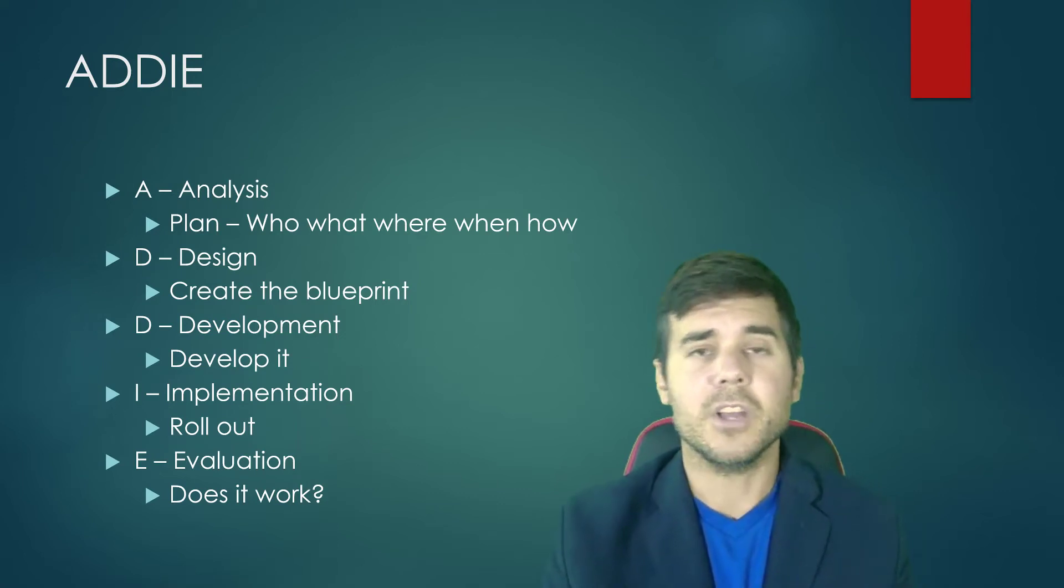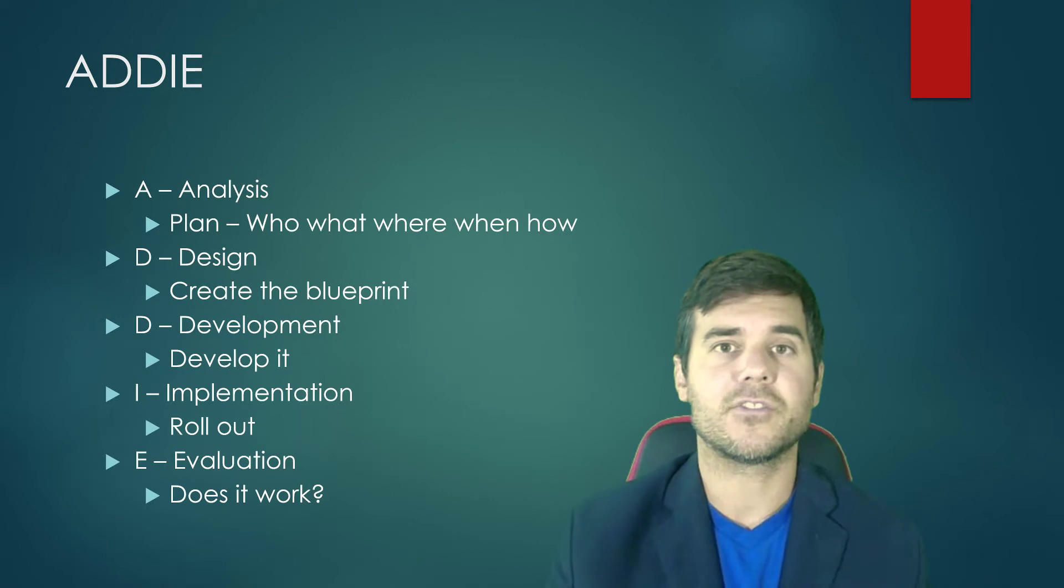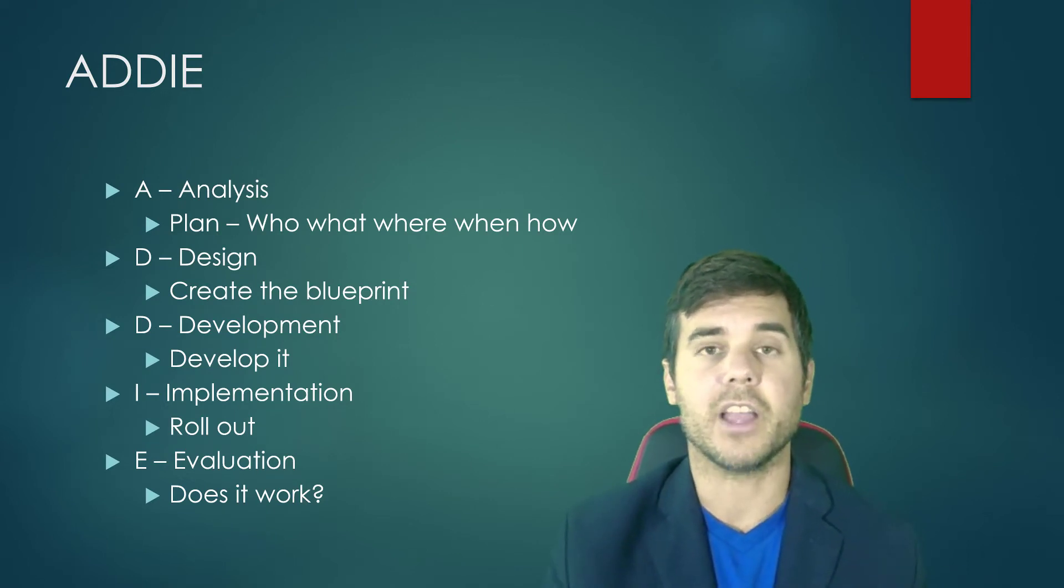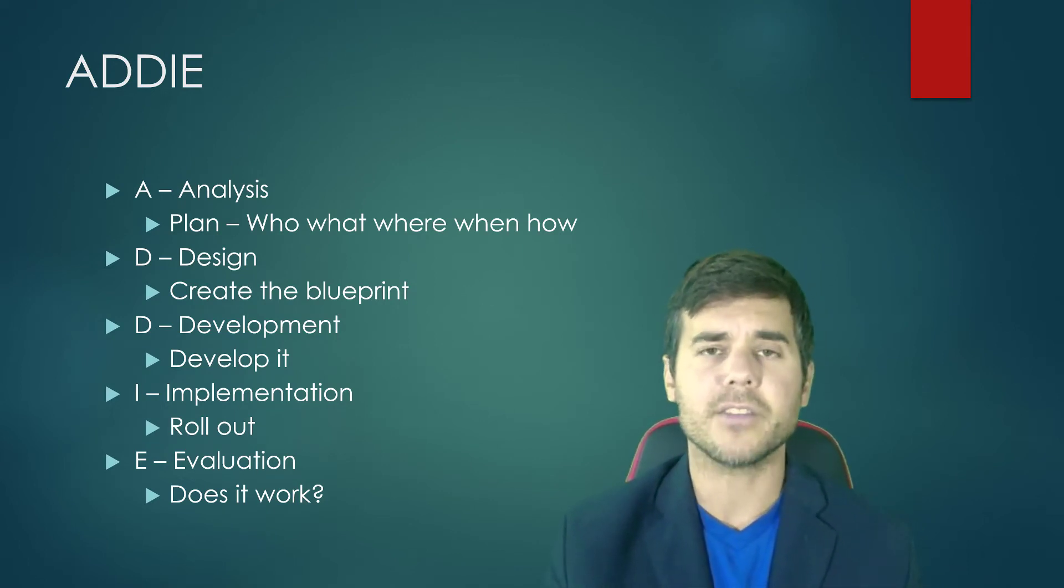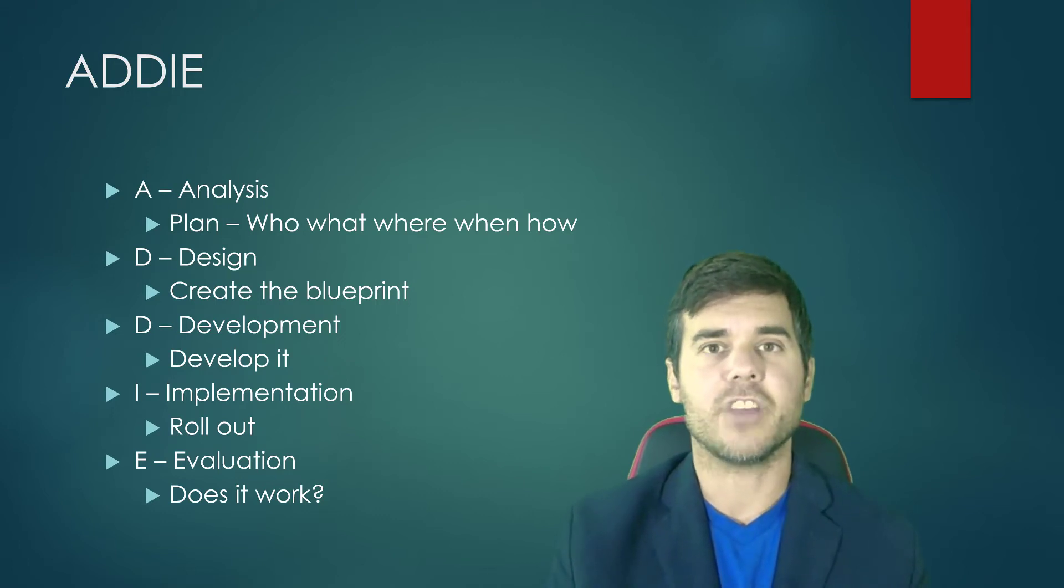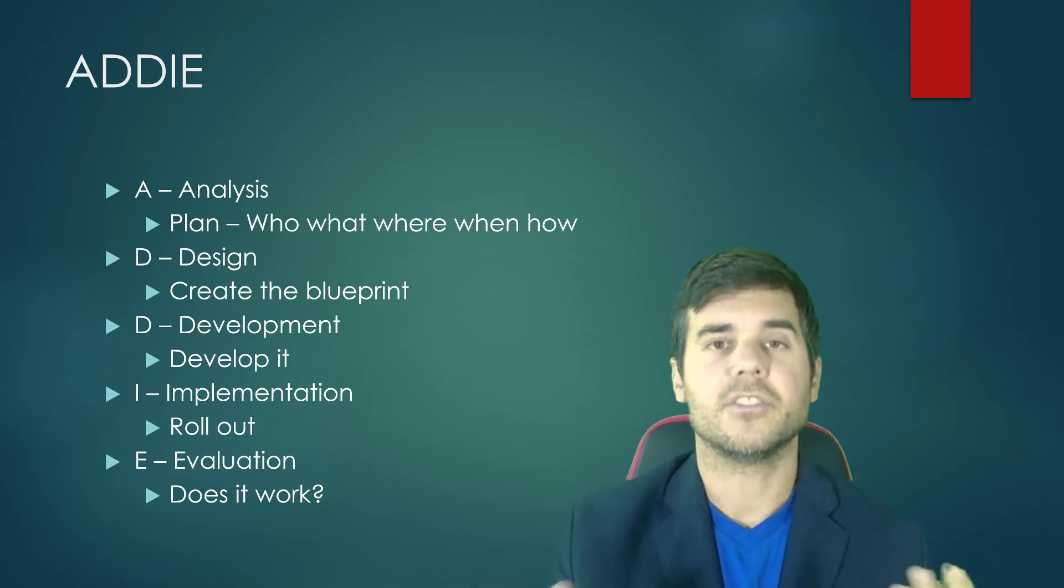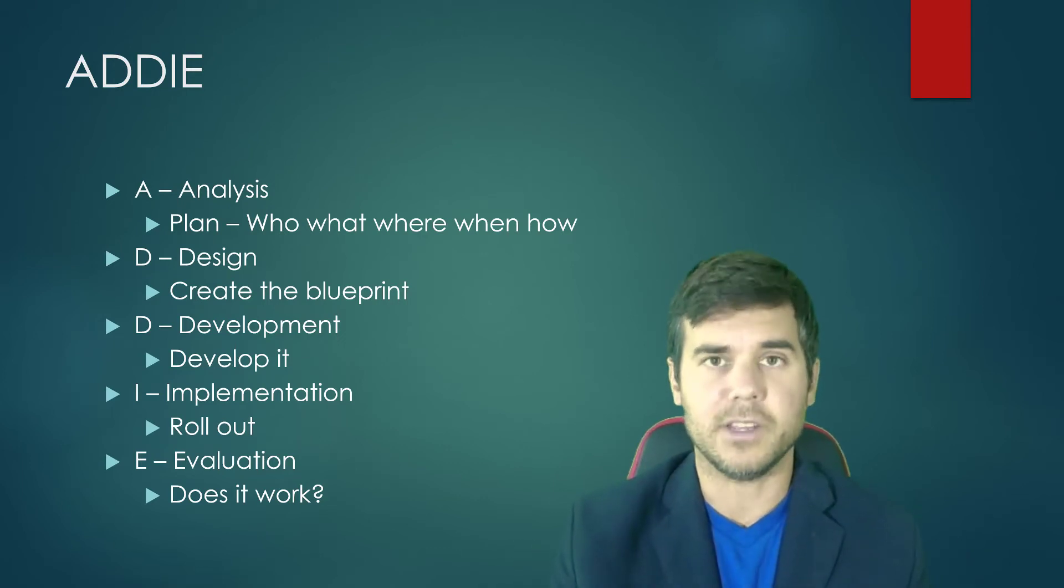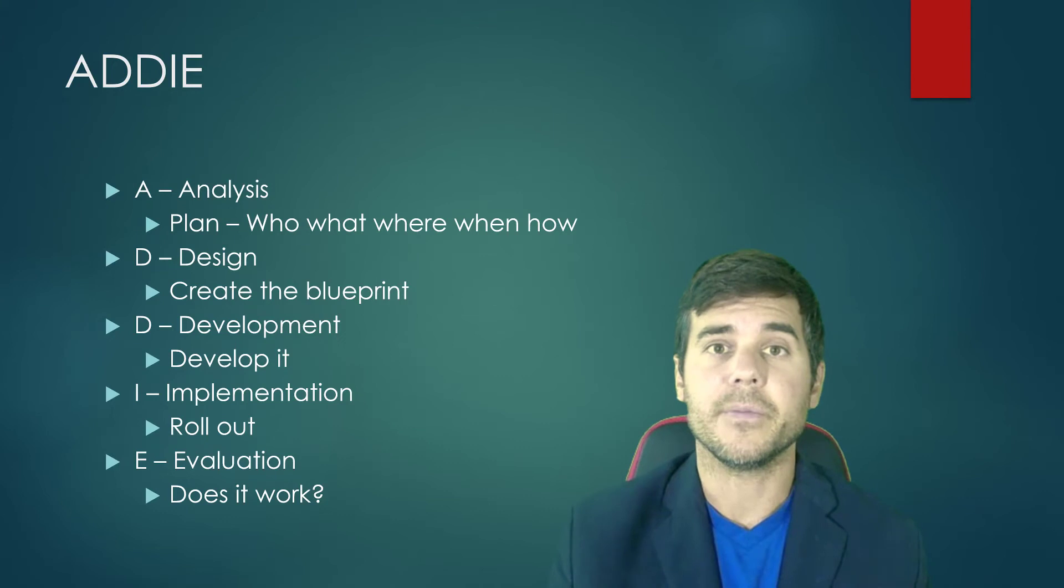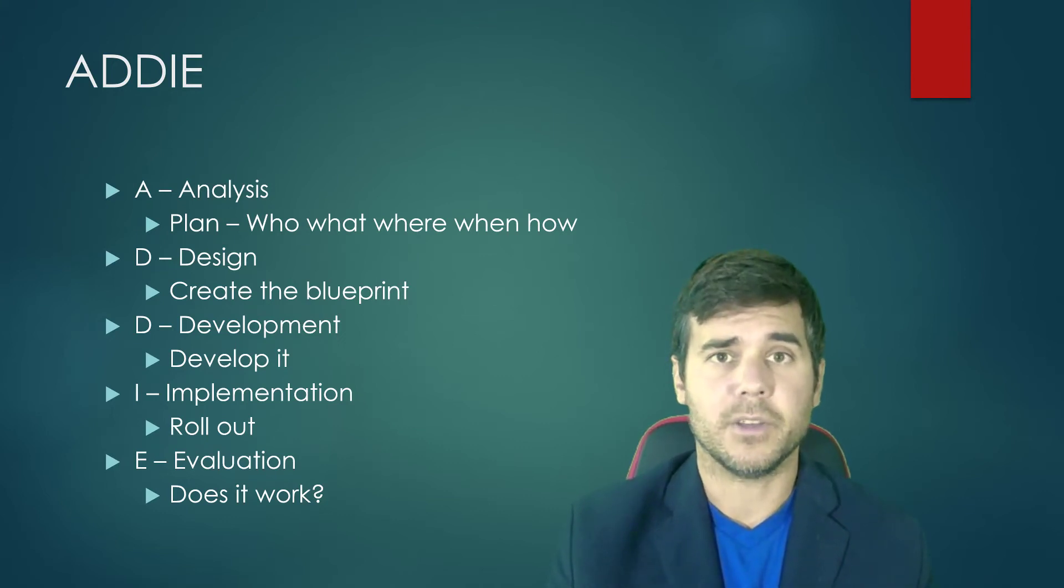Sometimes you do pieces of one thing and overlap. As you become a more advanced instructional designer, you figure out what you like, what works for you, what works for your clients, what works for your projects. But when you're first starting out, you try to follow this nice linear process to understand how to do each of the steps.